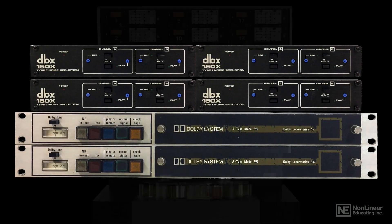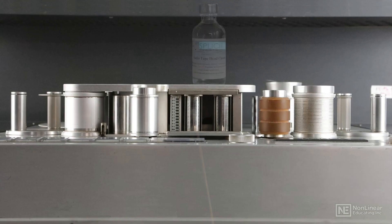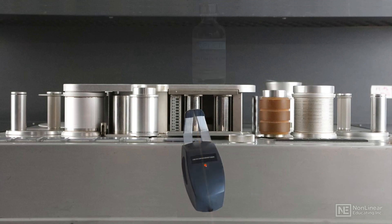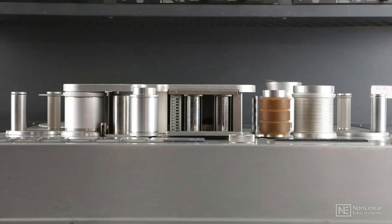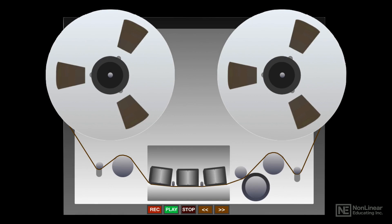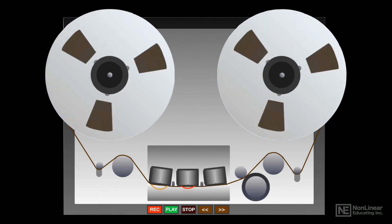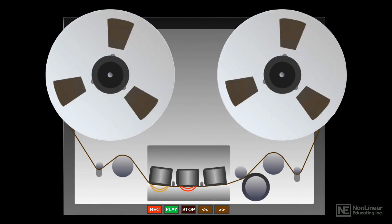We'll go through the standard tape alignment procedure performed before every professional recording session, including cleaning and demagnetizing the recorder. The course will look at various aspects of working with tape—recording, overdubbing, punching, and editing the old-school way,